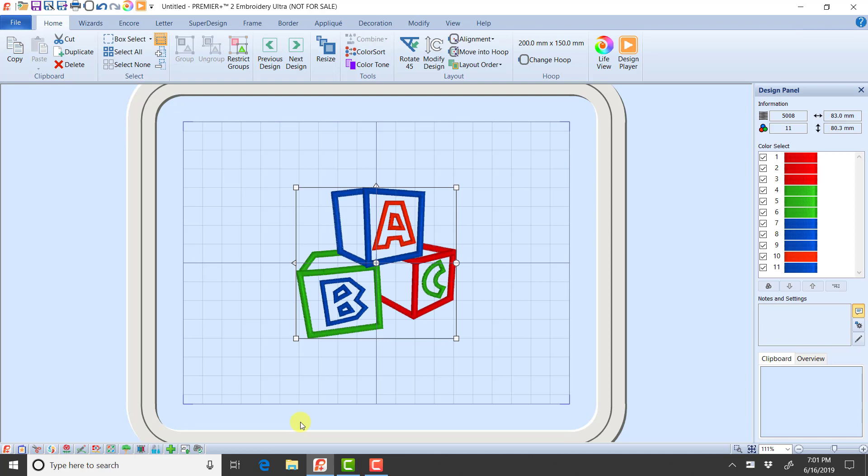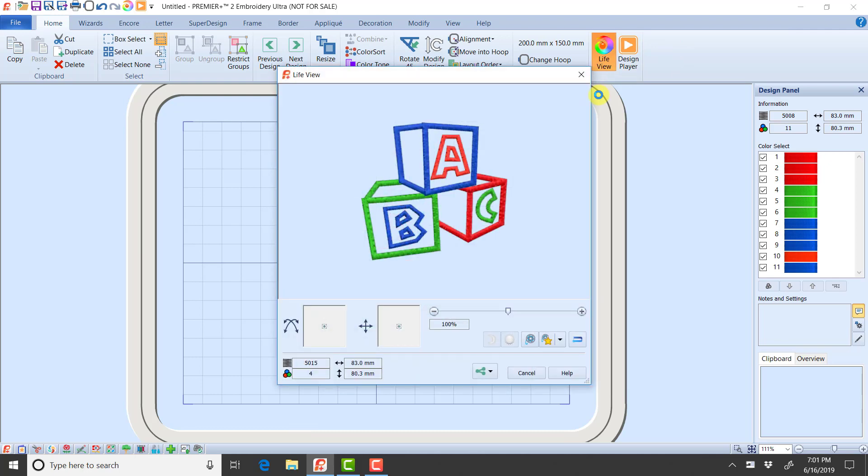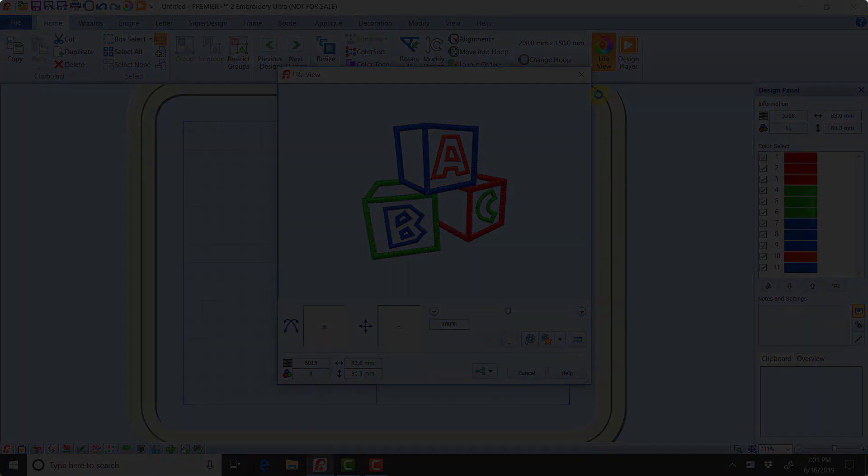The best way to find out what's going to happen when you send to Sewnet is what we've been looking at here. Either do a life view or a design player, and that preview right there is going to show you exactly what happens if you send to your machine. I hope this has helped you. Thank you very much.